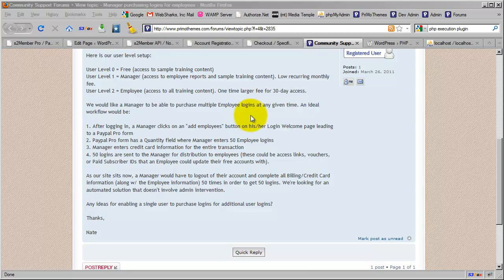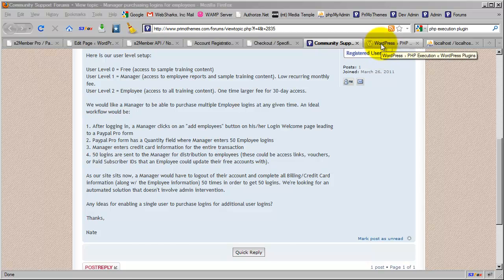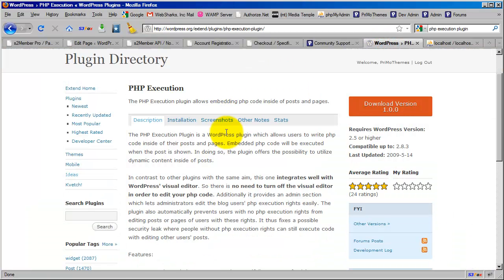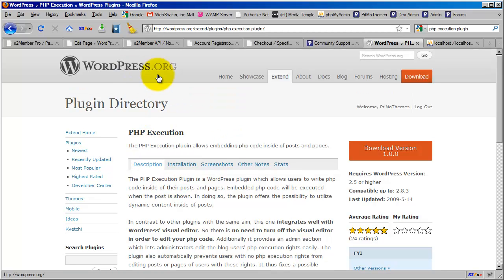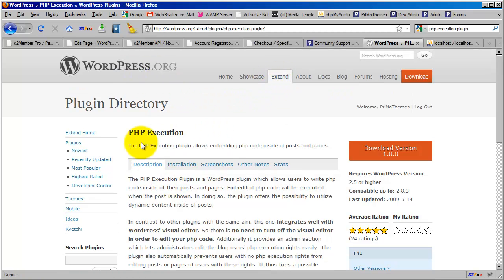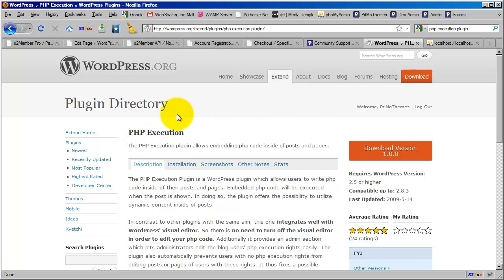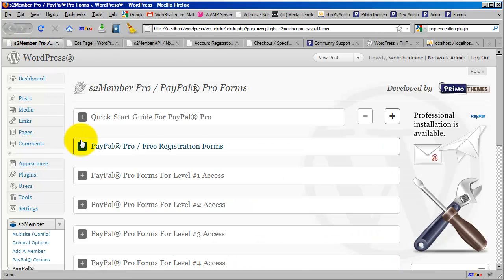One of the requirements to complete the integration I'm about to show you is this plugin. If you go to WordPress.org, go to the extend tab, go to plugins, pull up PHP Execution. You're going to need to have the ability to use PHP tags inside of a page in WordPress to complete the integration I'm going to show here in the video. This is a very lightweight plugin, not a huge deal. Just go to WordPress.org and grab this before you get started.